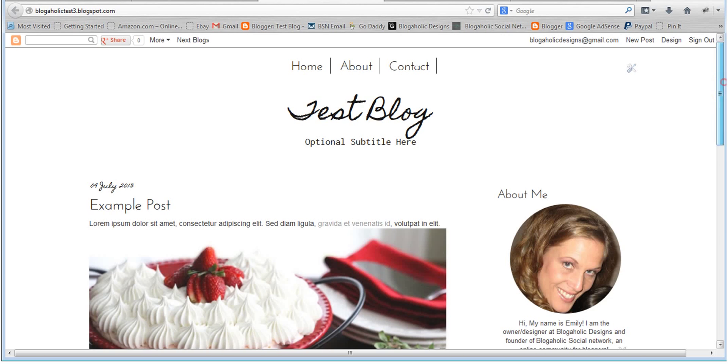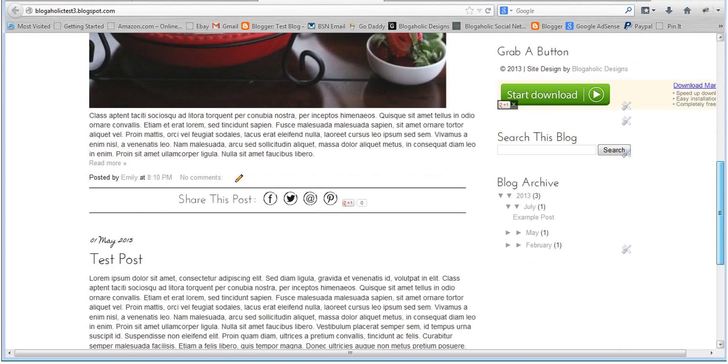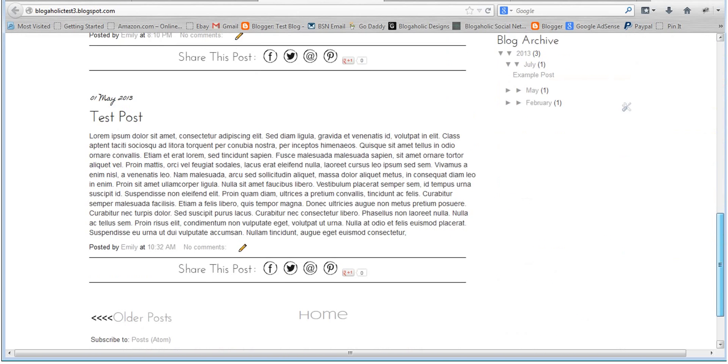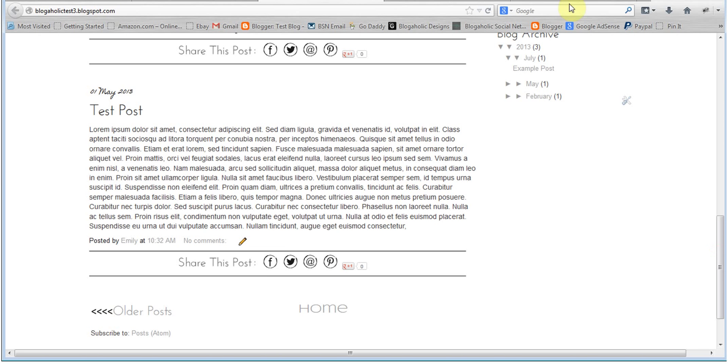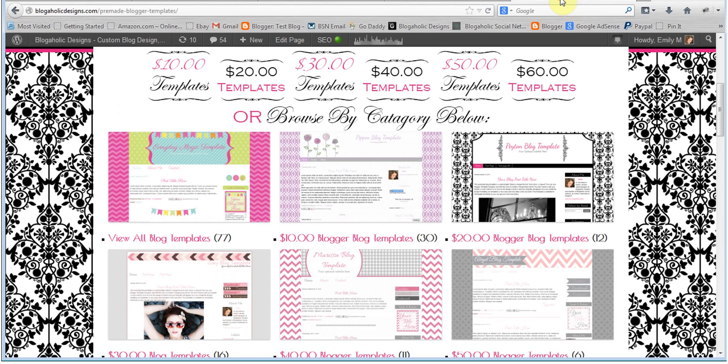If you have any questions or need any additional help, go ahead and head over to our website. We have tons of tutorials on templates and how to use them and edit them. Thanks for watching.